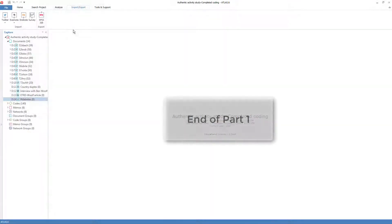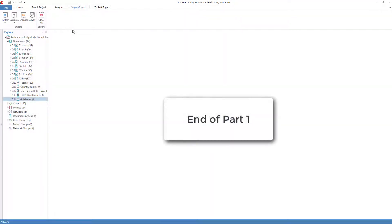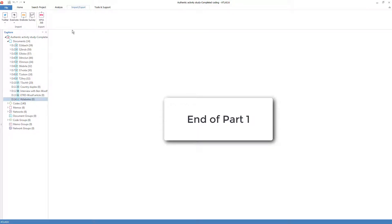This completes Part 1 on adding and importing documents. Please watch Part 2 for the remainder of the component-specific actions.